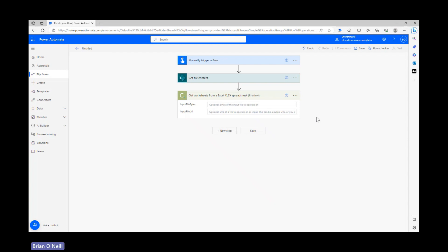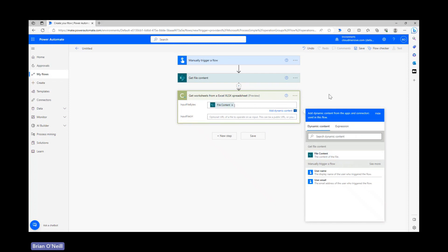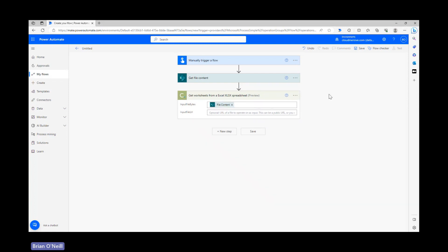Once we open up this action, we can choose to process our file via file bytes or via a file URL. Since we use the get file content action to get our file, we can enter our file content into the file bytes field via the dynamic content window and then leave the URL field alone.